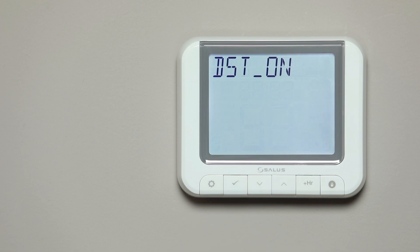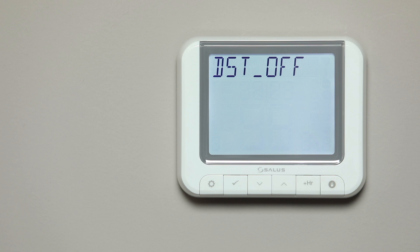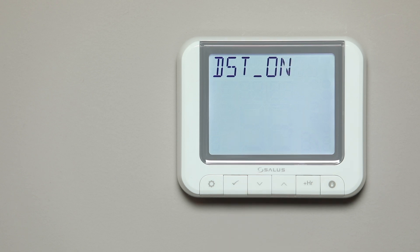DST — daylight saving time — will now appear. Press the Arrow button to select on or off, then press Tick to confirm. DST on means the daylight saving time will be changed automatically. Press Tick to confirm.